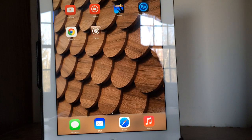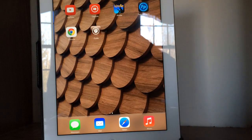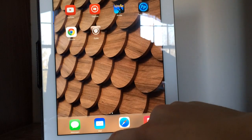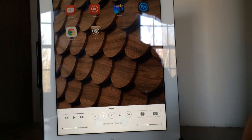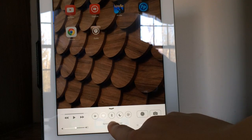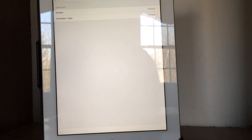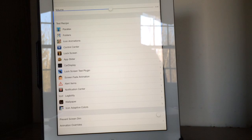Basically what these are, are ways that you can actually add secret springboard settings to your device. To give you an example of what they look like, all you got to do is scroll up in the control center and as you can see I have a new option that says springboard settings. This works on all iOS devices running iOS 7, and you will come up with a nice little page like this.